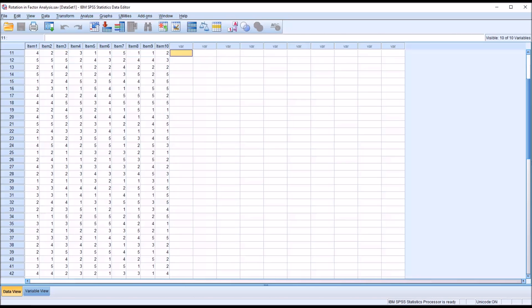Hello, this is Dr. Grande. Welcome to my video on selecting a rotation method in a factor analysis in SPSS. Oftentimes in counseling research we want to reduce a number of items, for example from a psychometric test, into clearly defined factors, and we use factor analysis to accomplish this goal.